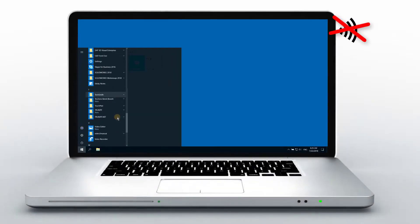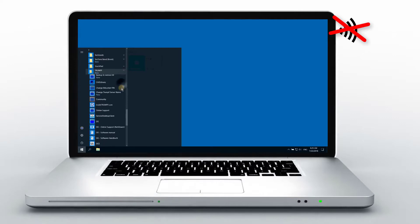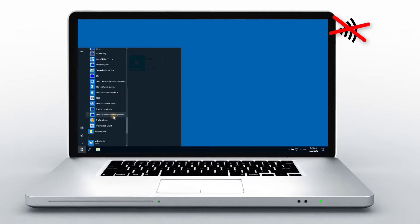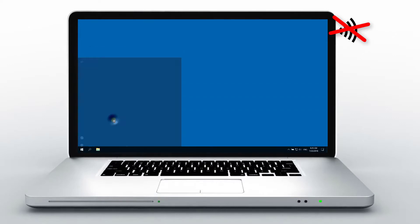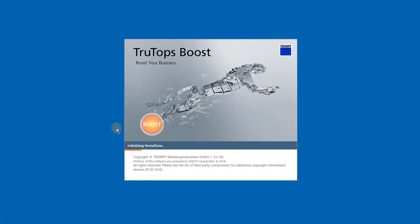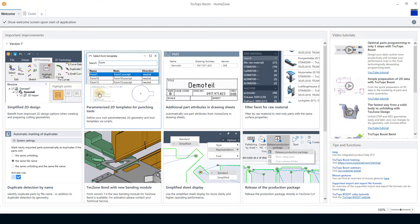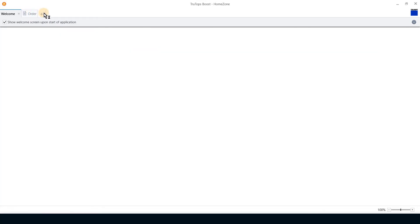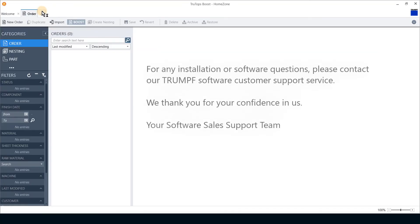After successful activation, you can start to work with your license TrueTops application on your computer without internet connection. For any installation or software questions, please contact our Trumpf software customer support service. We thank you for your confidence in us, your software sales support team.